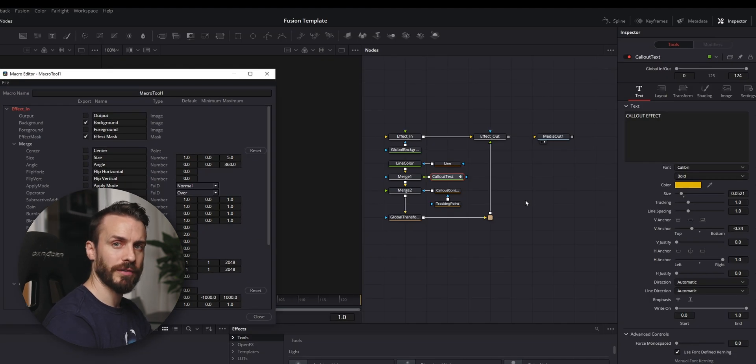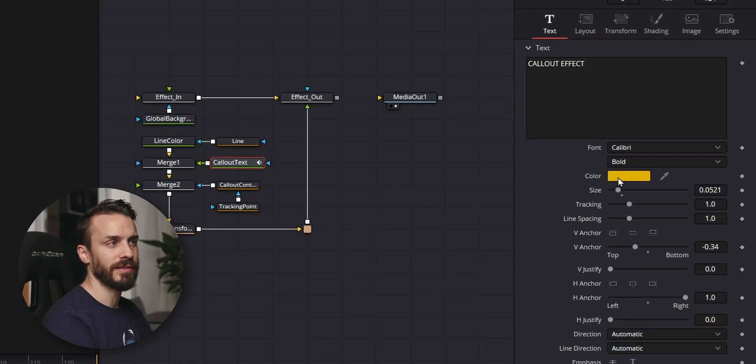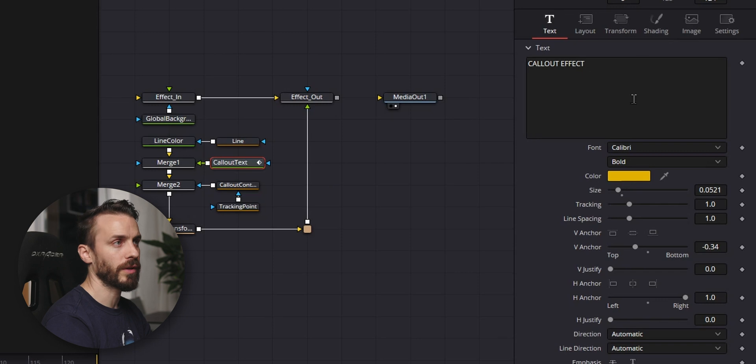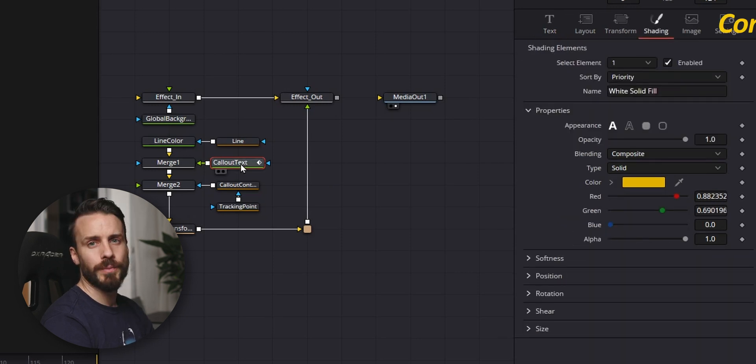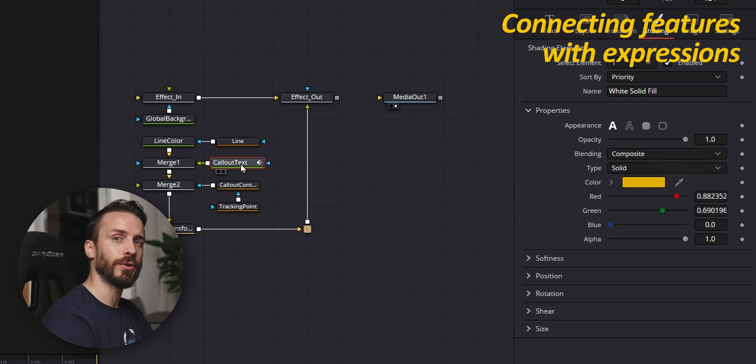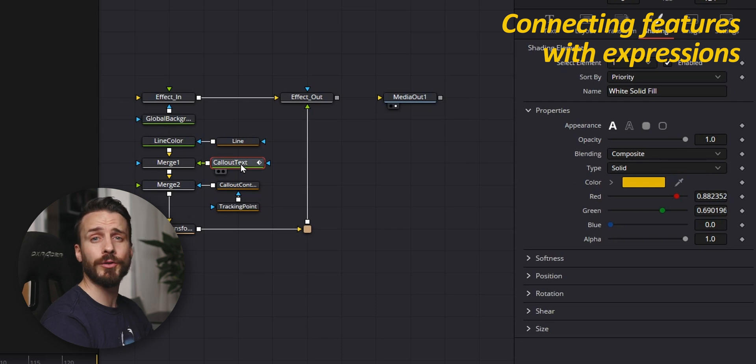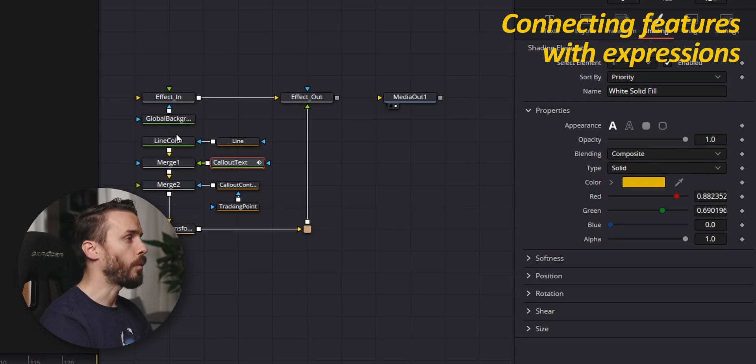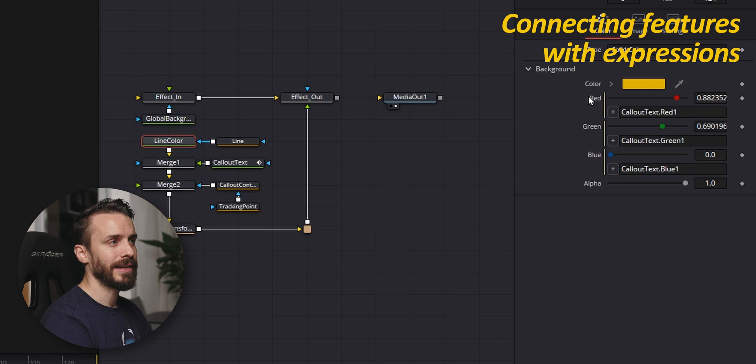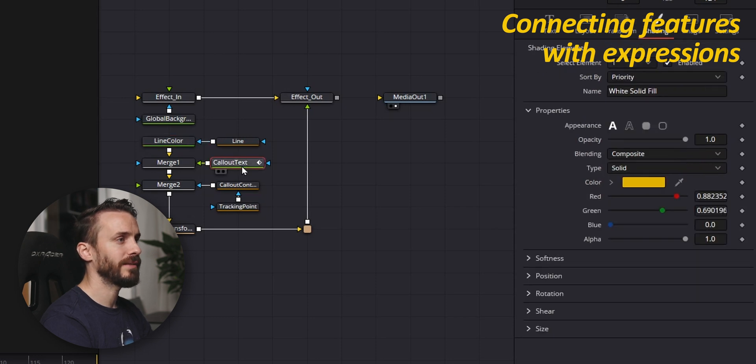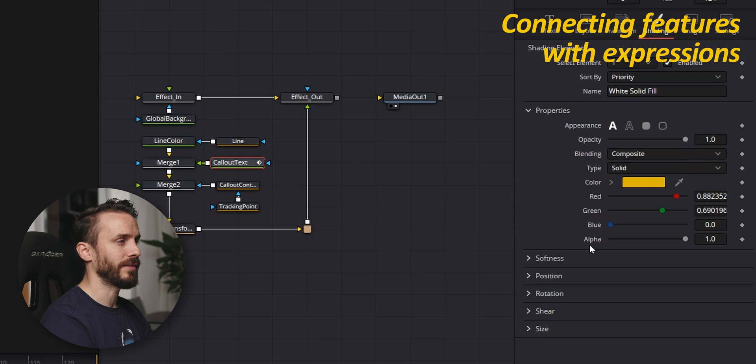For example, for our callout effect we chose not to use this color option. We went to shading and used this one. And to make sure that the text and the line share the same color, we use the same feature that we showed you in the first video where we went to the background and added expression for each channel that we linked to the one in the text shading.